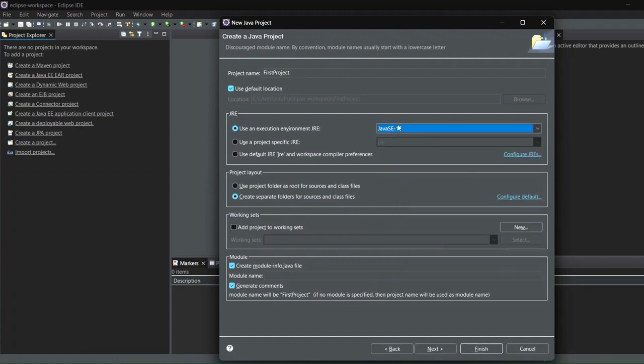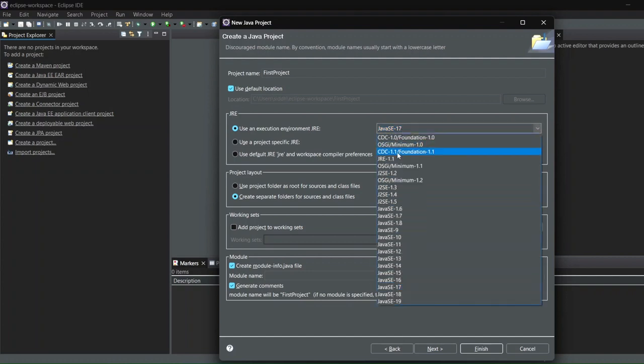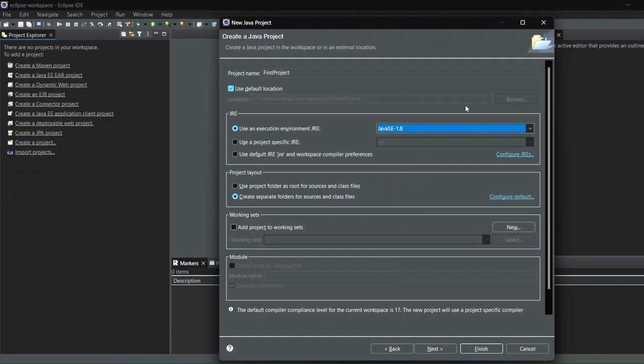Now see, this is the one I was talking about. So it is automatically saying that Java 17 because it is the latest version, but I'm using Java 1.8. So I'll select Java 1.8 because this is the JDK that I have installed on my system.